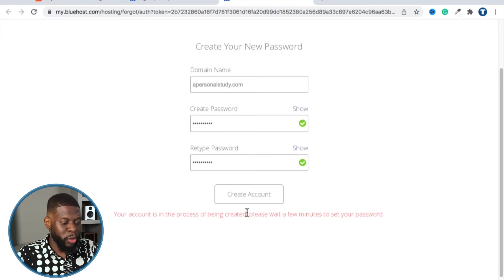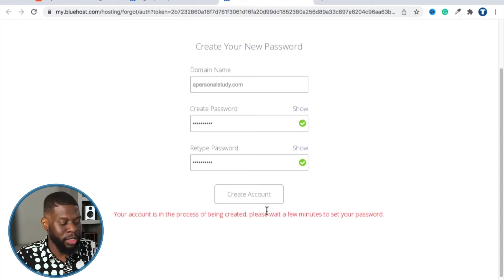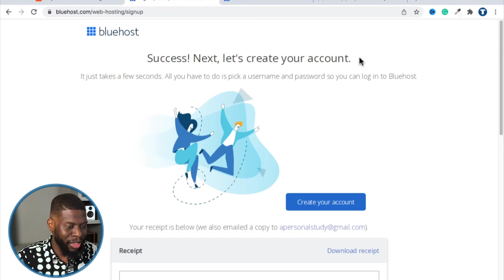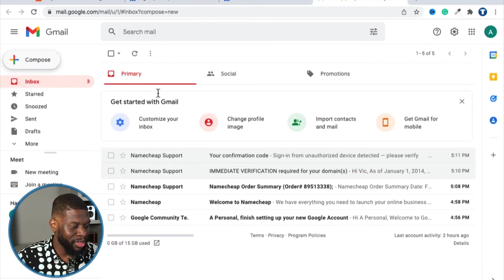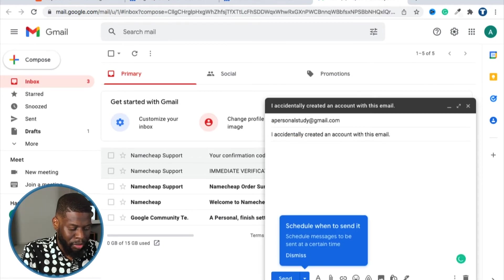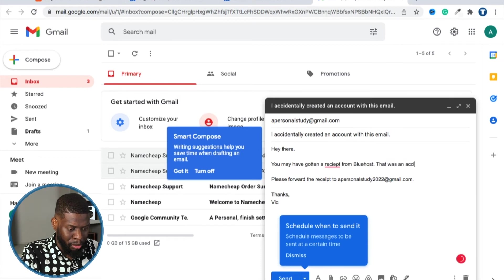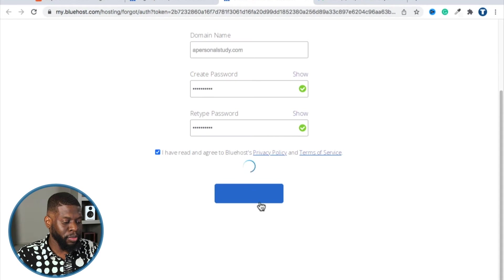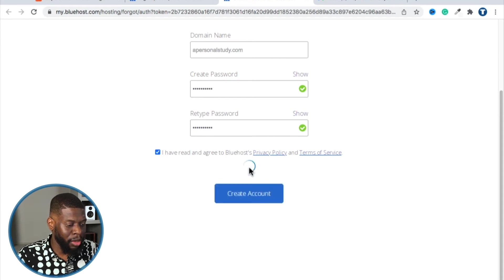It says your account is being created — please wait a few minutes for the password to be set. I just realized I used the wrong email to create this account. Someone at that email is about to get my information, so let me email that person and ask them to forward it to me.